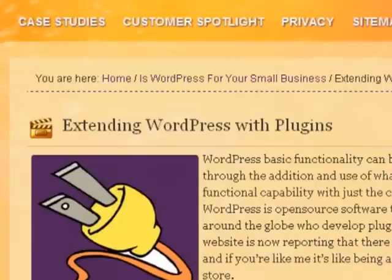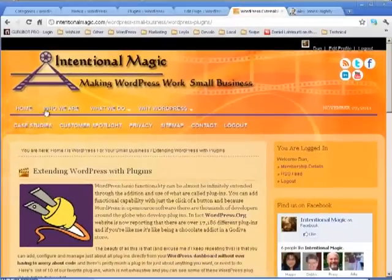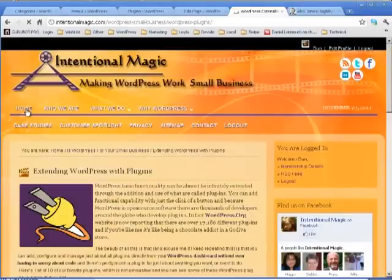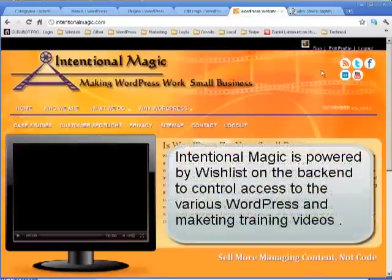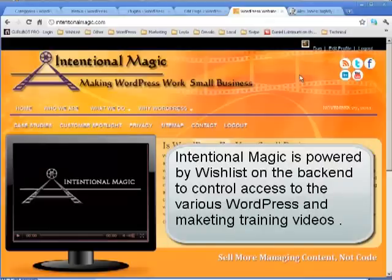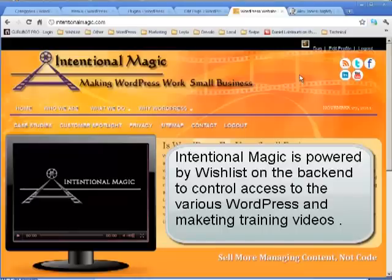In fact, Wishlist is actually used on the Intentional Magic website as a way to manage things so that when you come in as a customer, you're assigned a membership level that gives you access to all the back-end content — all the in-depth, detailed training videos on everything we do here, from WordPress to marketing. And we're always making new videos as well.